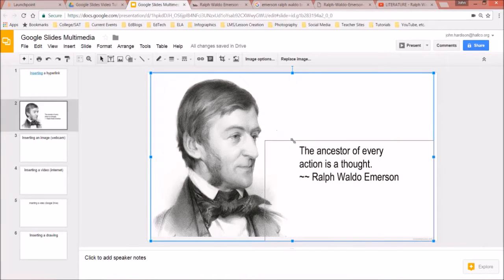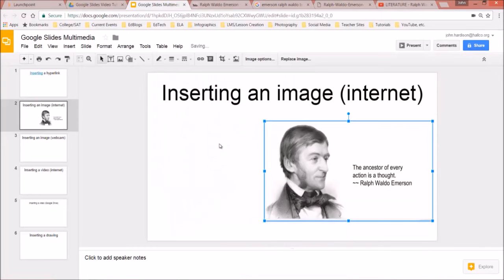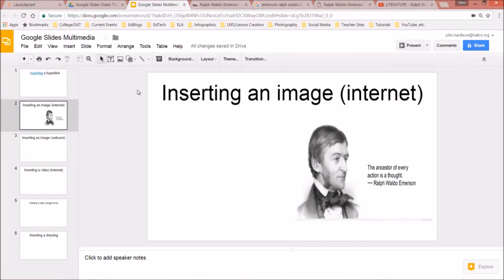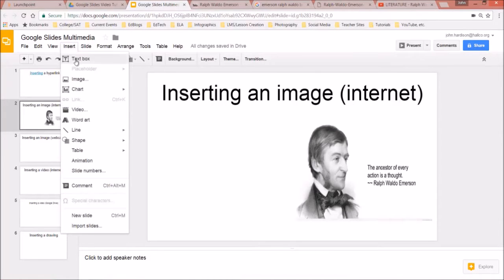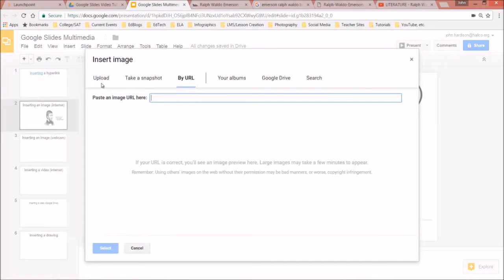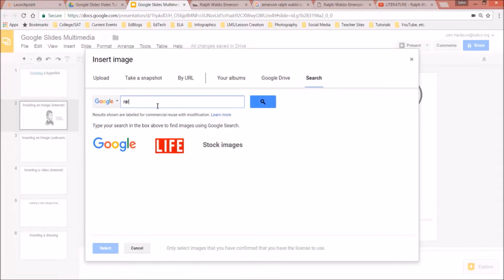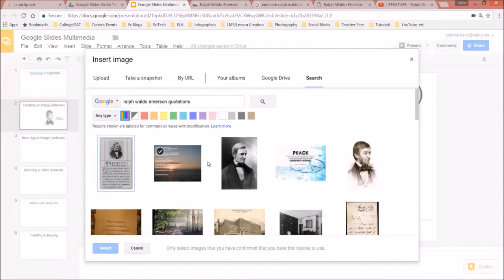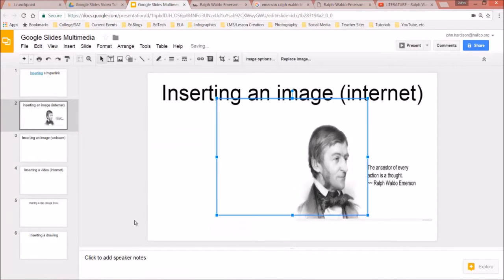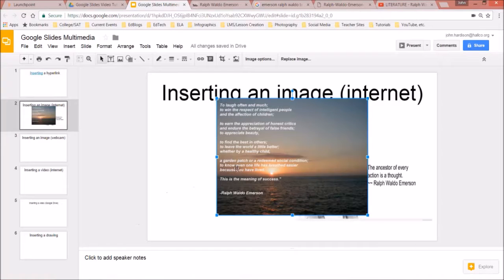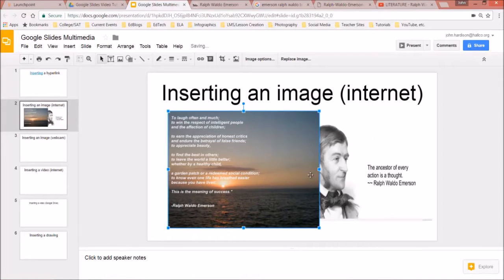The cool thing about Google Slides is you can insert an image straight from within the app by going to Insert > Image and choosing Search. I type in 'Ralph Waldo Emerson quotations,' pick one, and there it is. I can resize it, move it around, and do whatever I need to do.